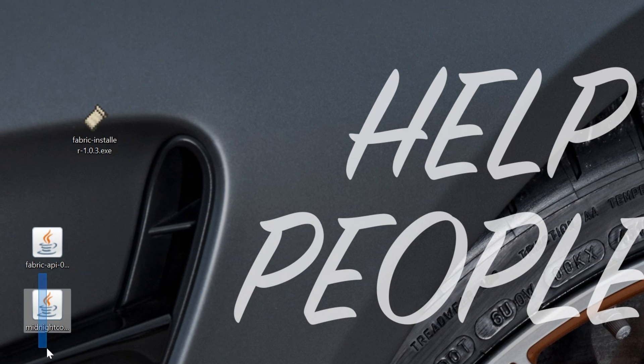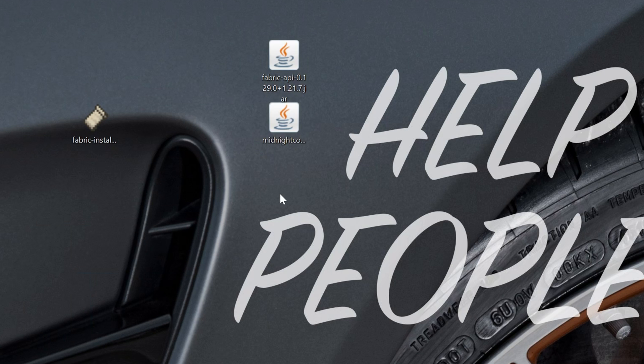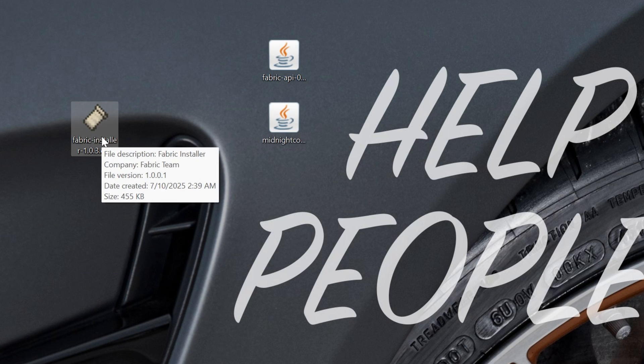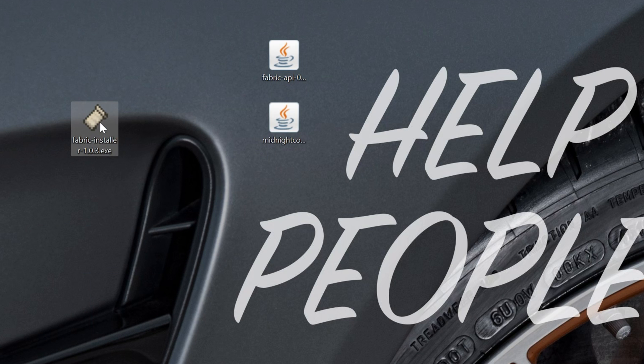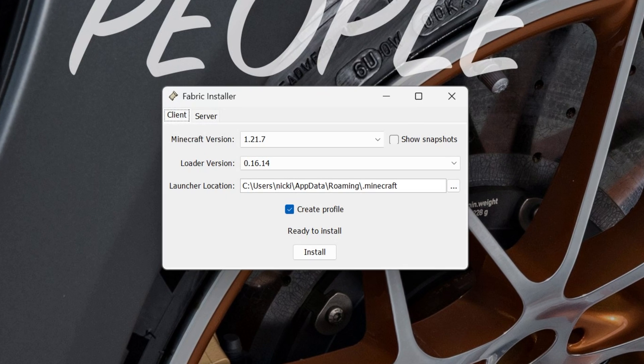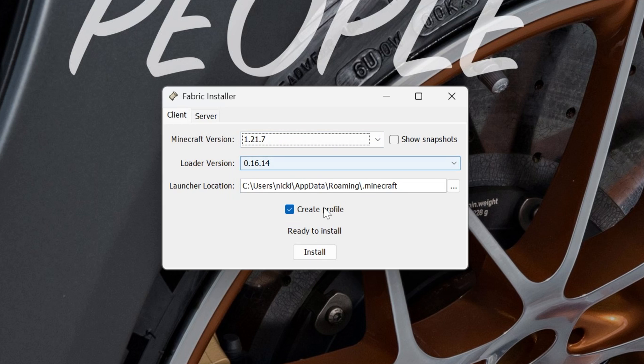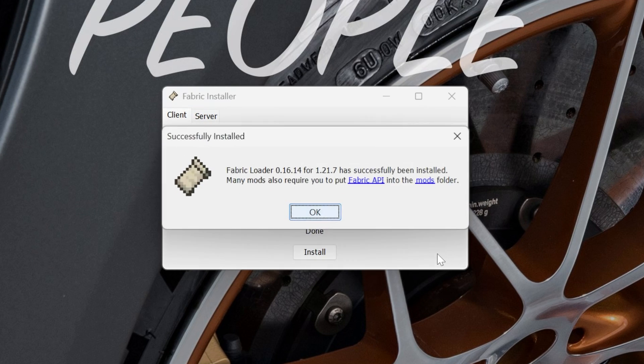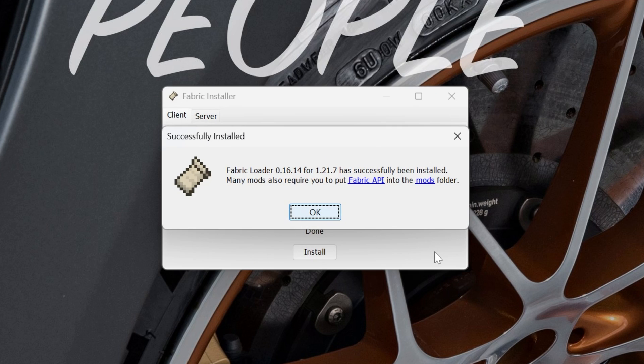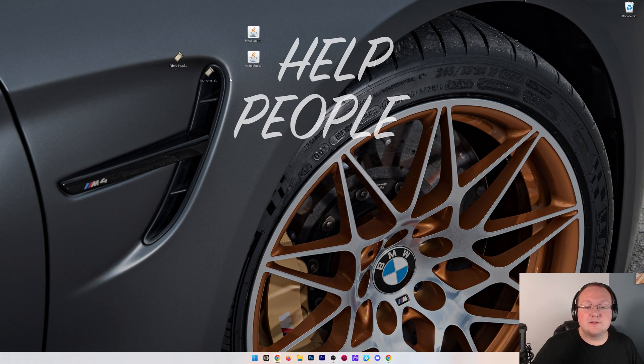Now, we're going to move our mods to the side. Fabric API and Midnight Controls, by the way, are our mods. We're going to focus on this Fabric Installer file we downloaded. Double-click on it, and it will go ahead and open up the Fabric Installer. At this point, make sure Minecraft or the Minecraft Launcher are closed. Then, you want to select 1.21.7. Make sure Create Profile is checked, and then click Install. The reason that wouldn't work is if you've never played Minecraft 1.21.7 before. Go ahead and play Minecraft with that version, and then you'll be able to get Fabric. But you can see it is successful. We can click OK and close out of it.